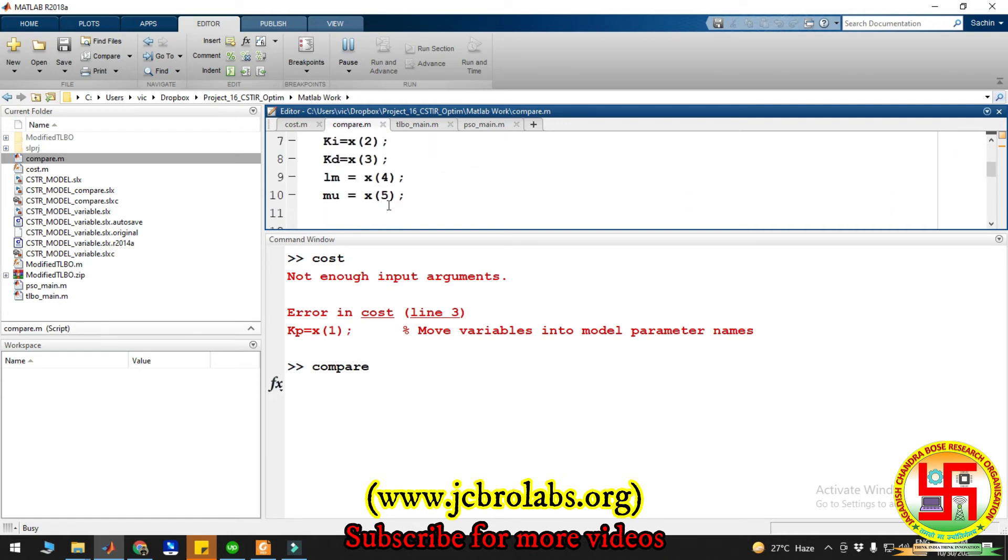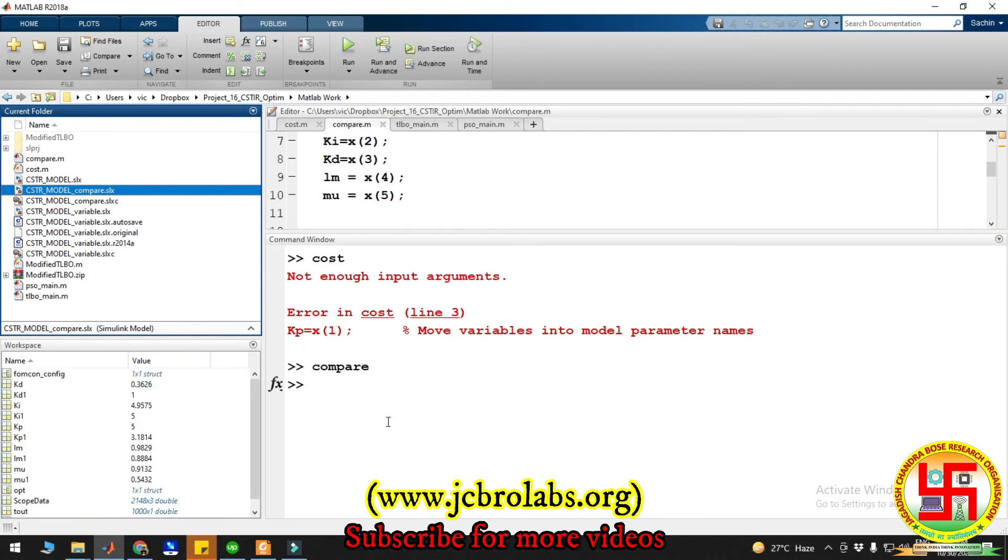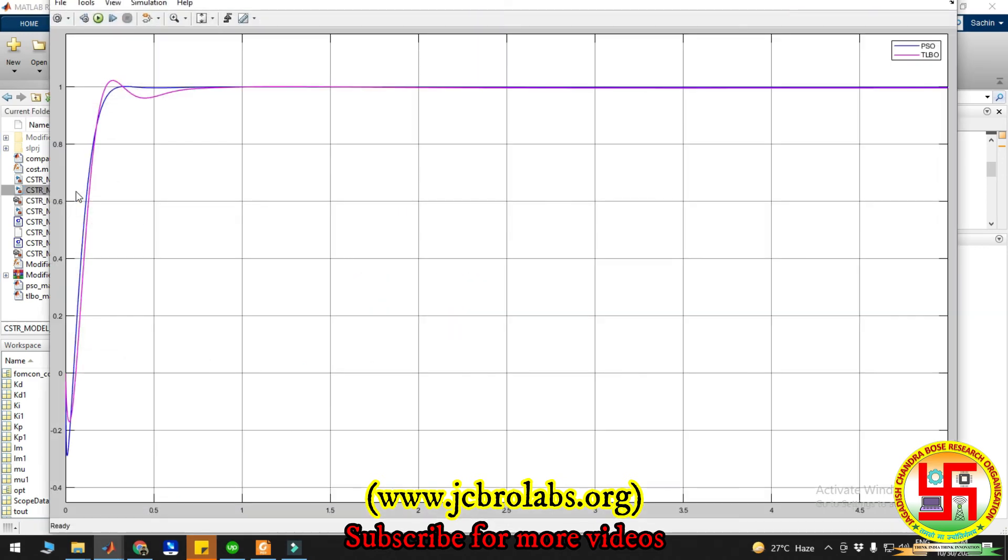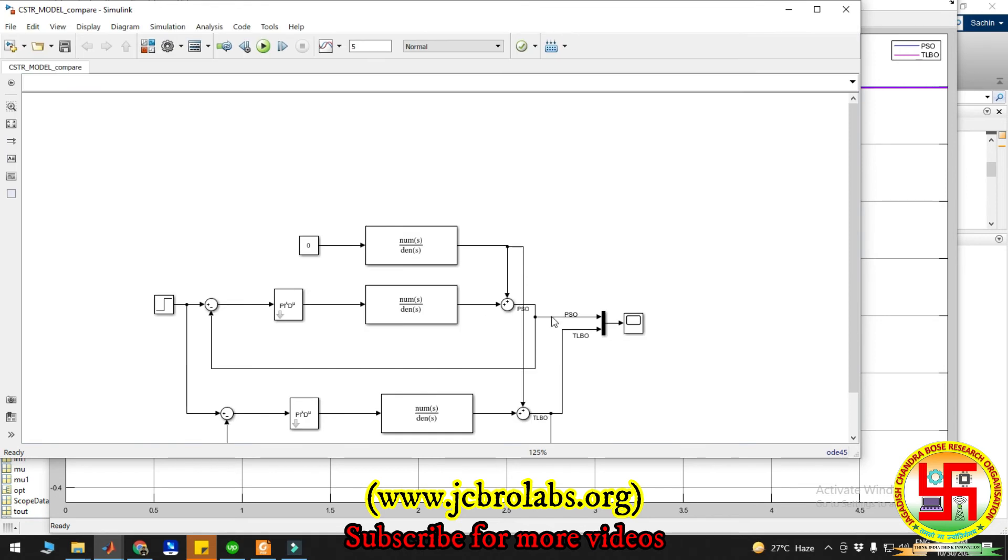In order to see the comparison results, we have created this .slx file for comparison purpose as well. Once this running of this compare file is over, I will open this model.